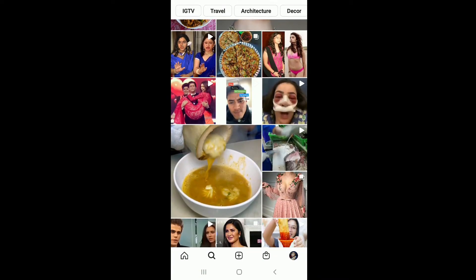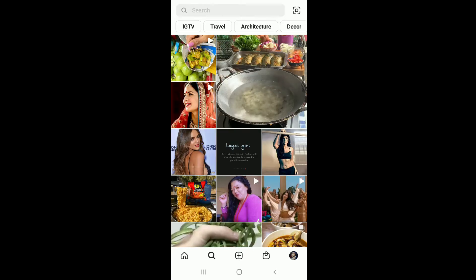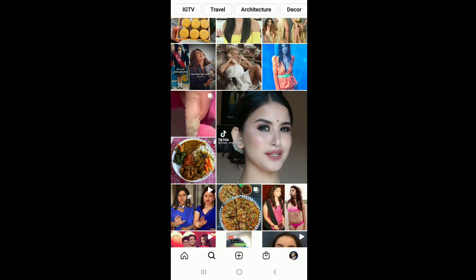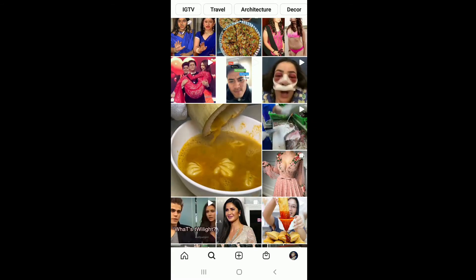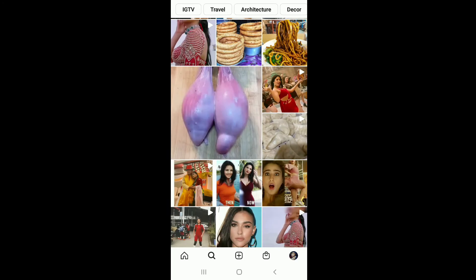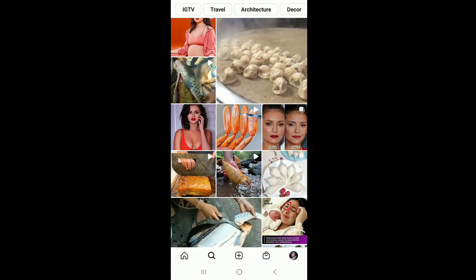Sometimes the person you are trying to find on Instagram might have temporarily disabled or deactivated their account. In this case, Instagram will remove the desired username from its database, and by searching for that username you'll encounter an 'Instagram User Not Found' error. As long as this person has not reactivated their account, you cannot access it.